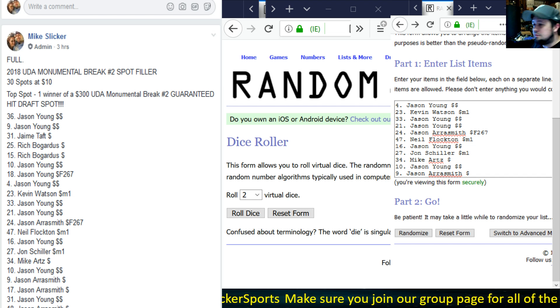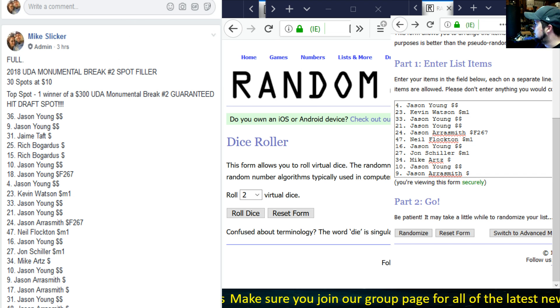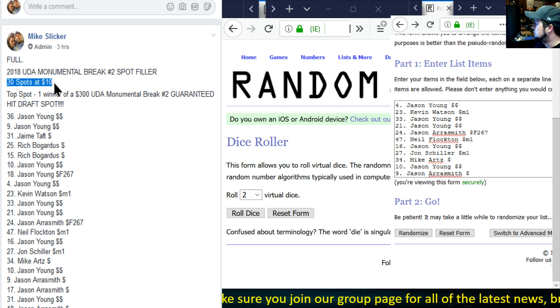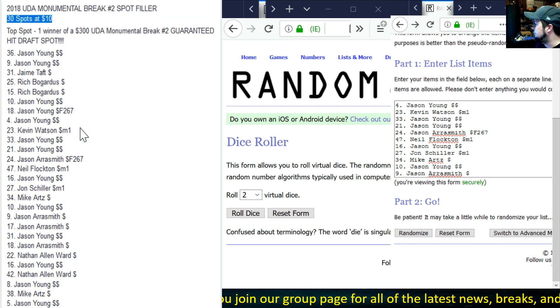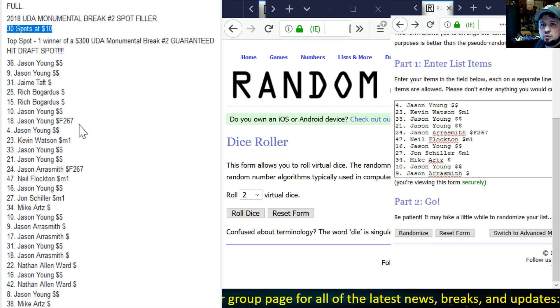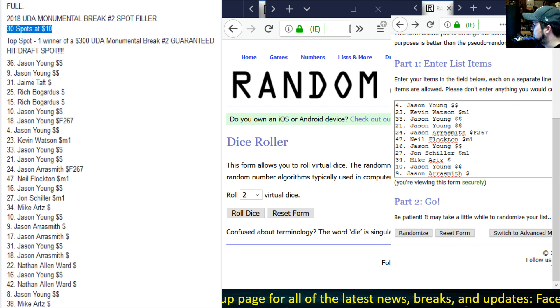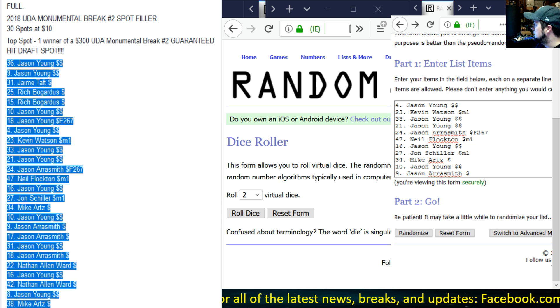All right guys, we have the correct list now. This is it right here, 30 spots. We had 31 in there for whatever reason, so we have to run this again.